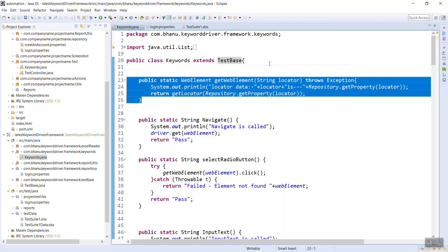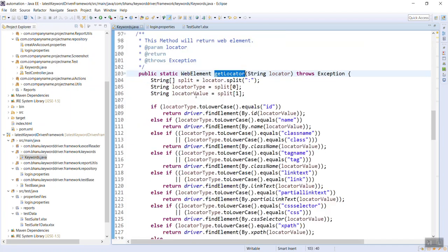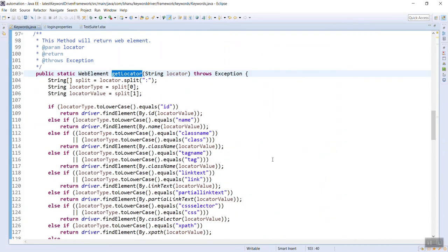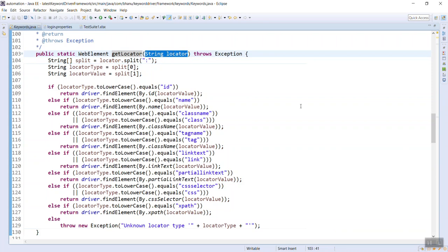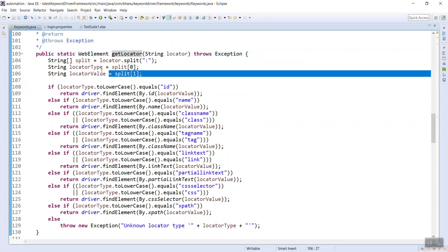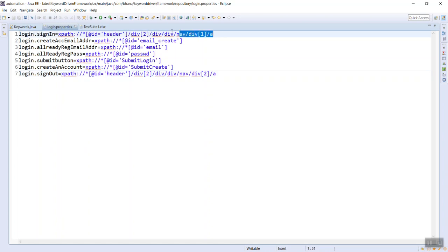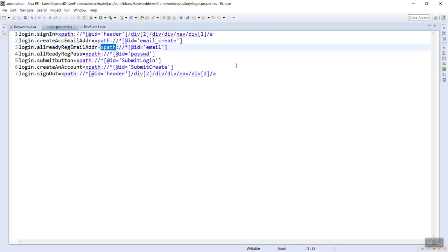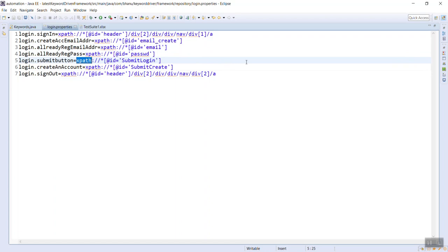The first important method to focus on is getLocator. When you call getLocator, it takes a string locator as an argument and splits it by colon. The reason for splitting by colon is because in the properties file I write it like: 'login.signIn' and then 'xpath:' followed by the xpath value. So if you have an ID you write 'id:', if CSS you write 'css:', if name you write 'name:' - giving identifications to each object.